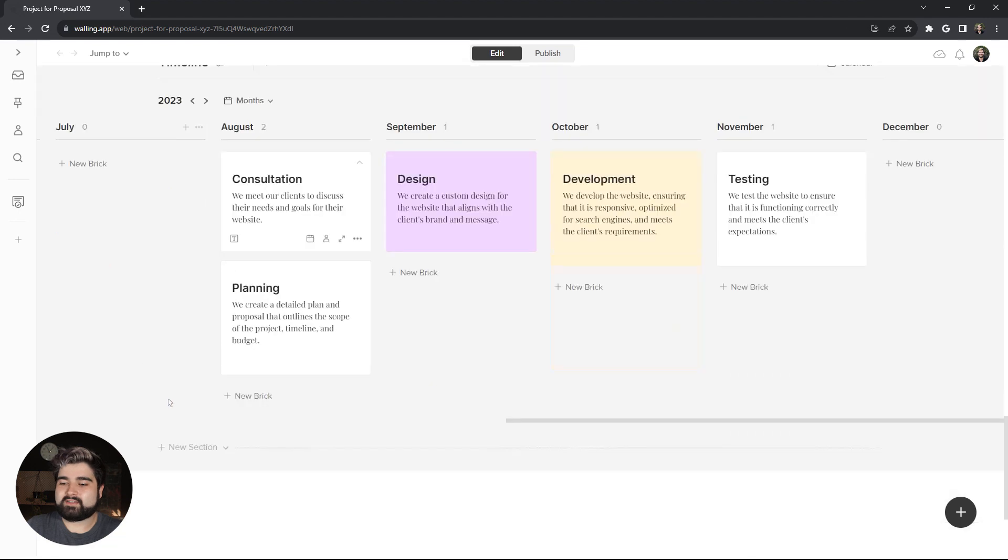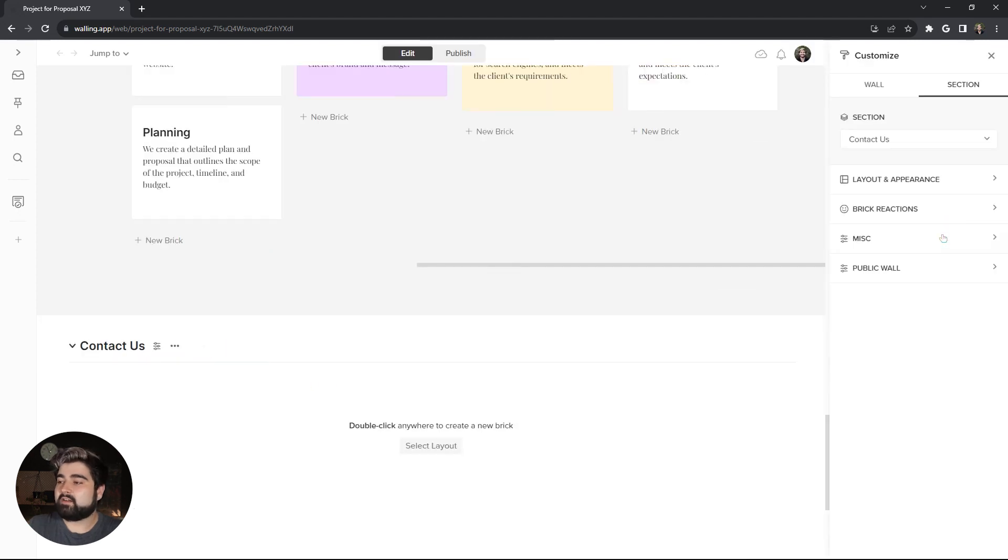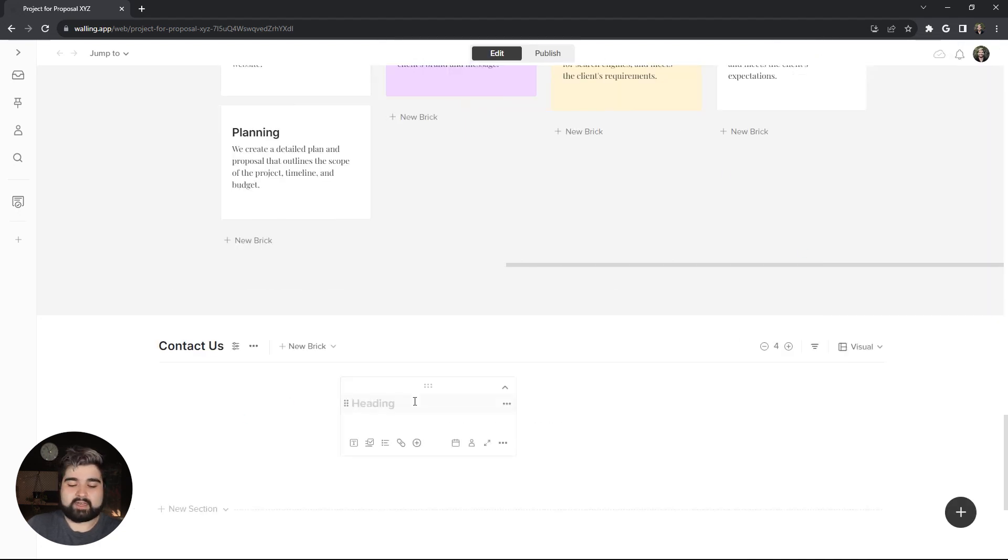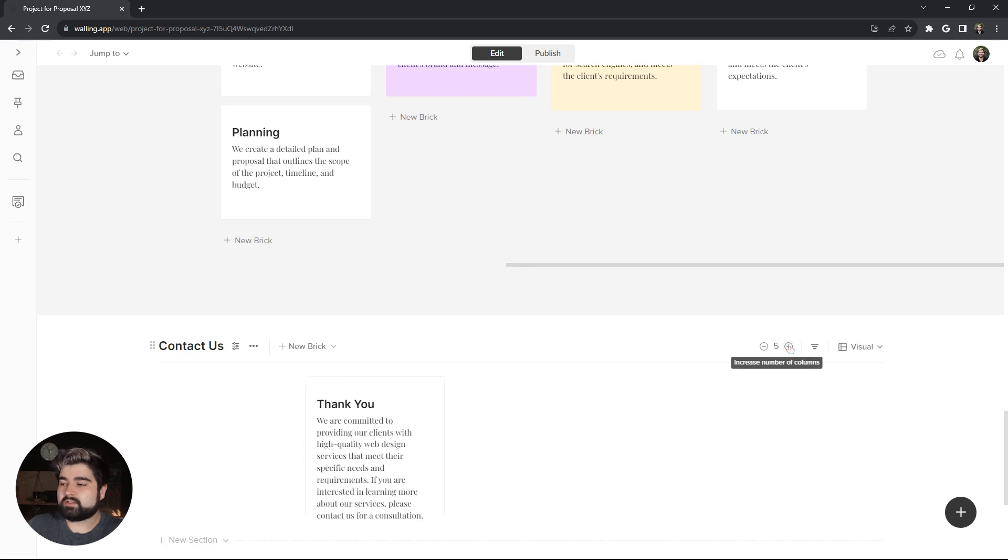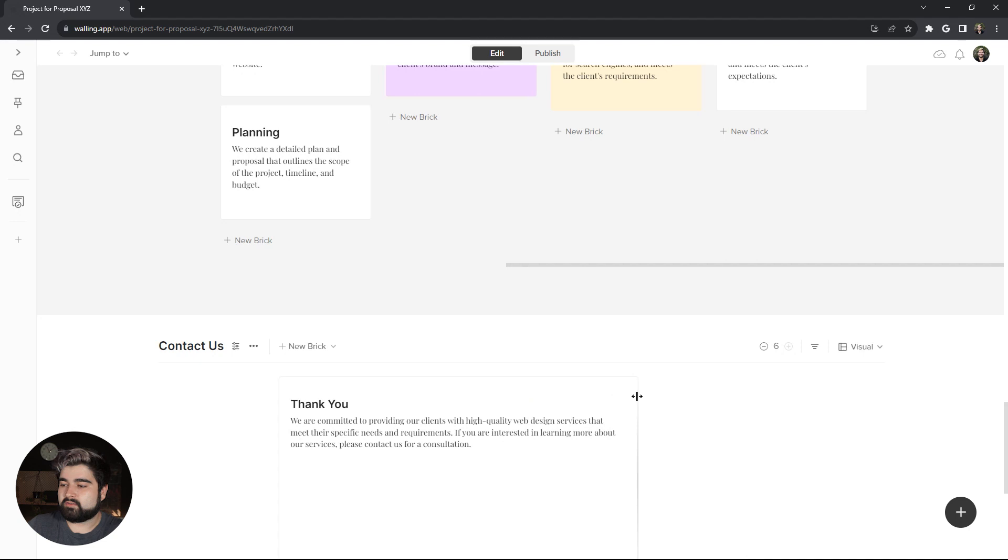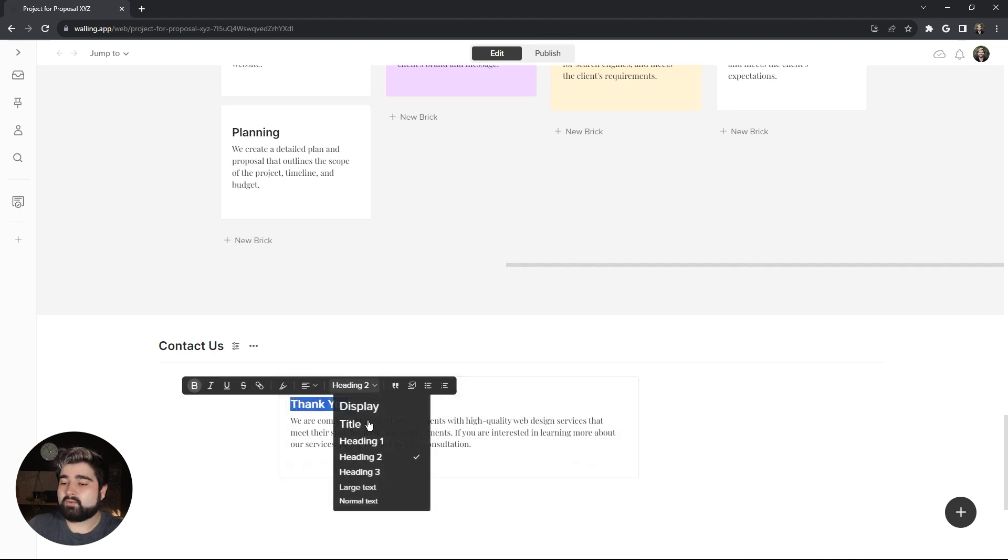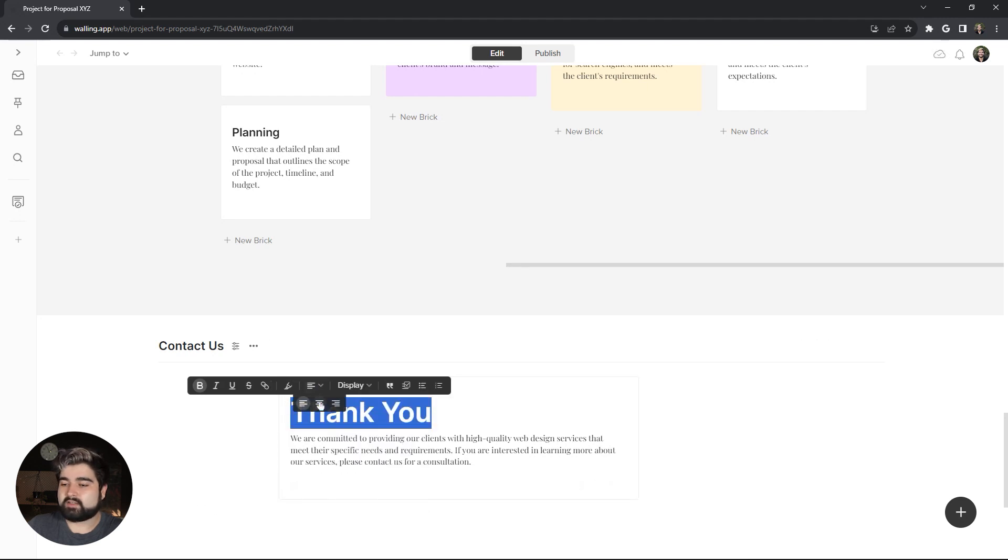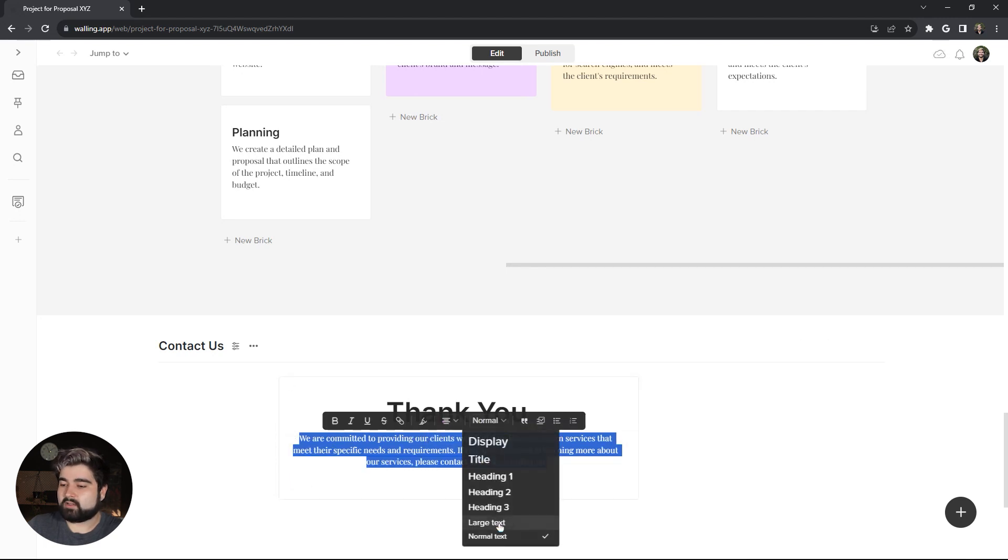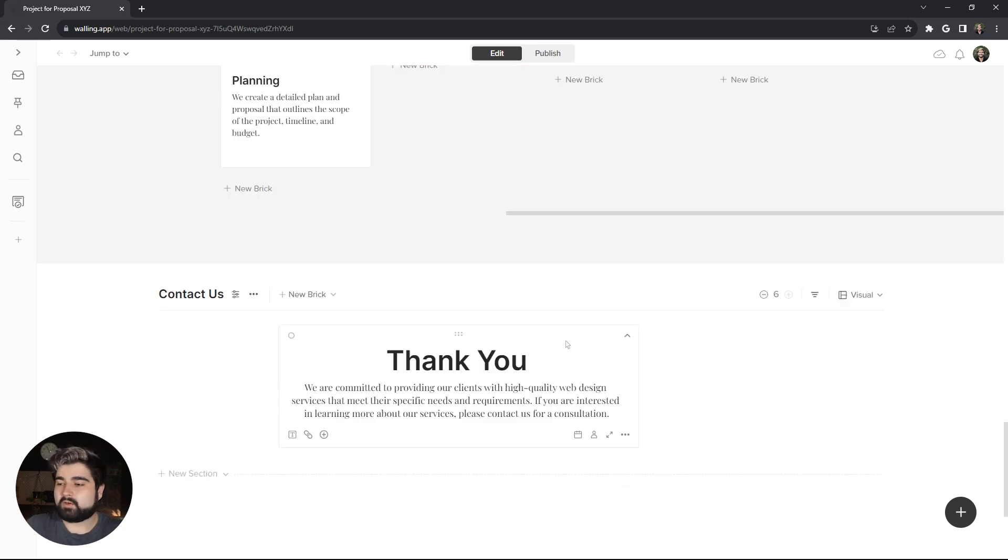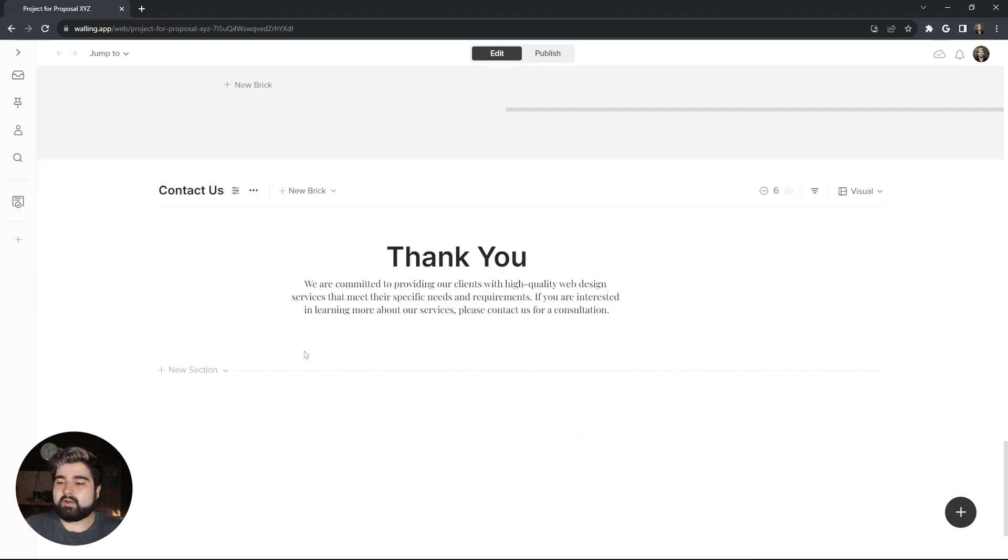The next and last section is the contact us section. I'm going to hide the heading and make it non-collapsible as well. I'm going to double click and add a thank you brick to thank the client for reviewing our proposal. I'm actually going to increase the amount of columns in this one to six and make this one sort of centered three wide. And then make the thank you display sized as well as centered. And then also center this text down here as well as make it large. Oh, and I'll remove the brick background as well.